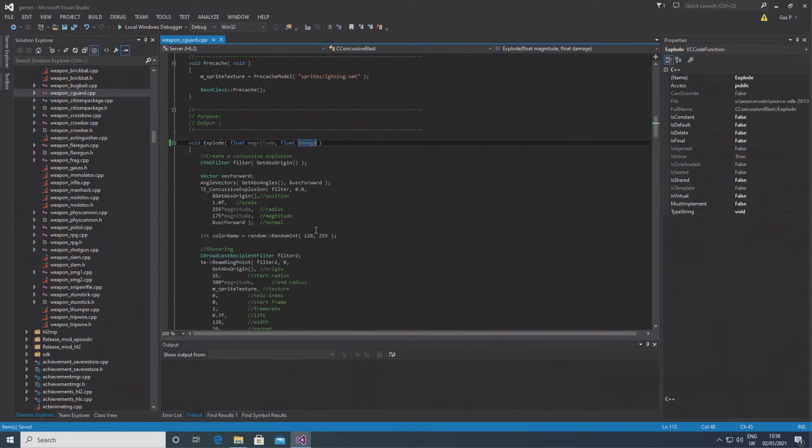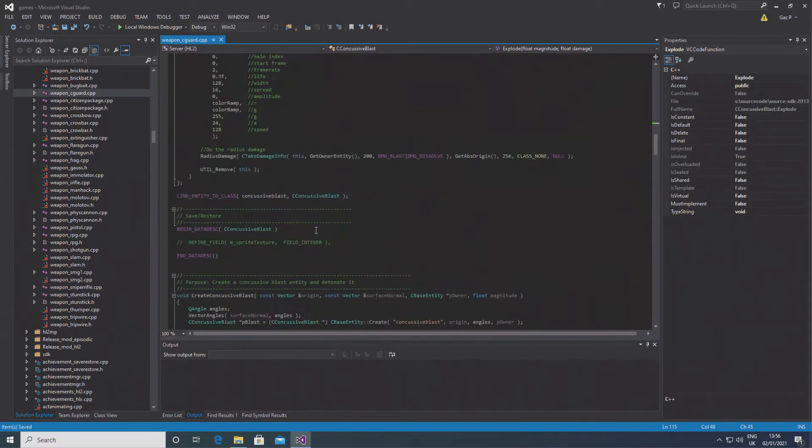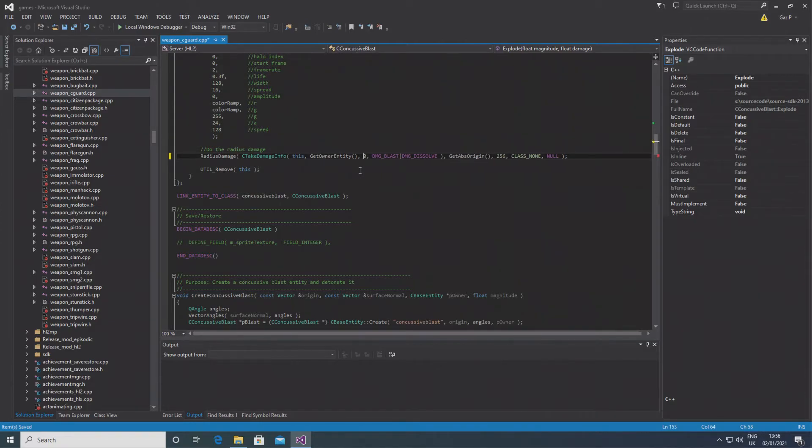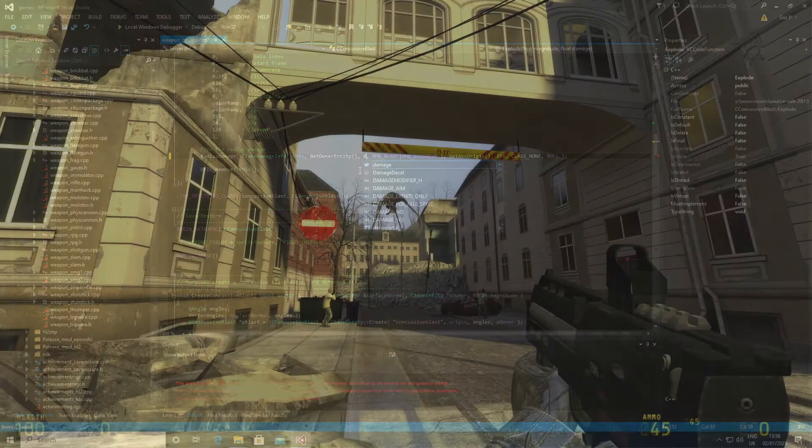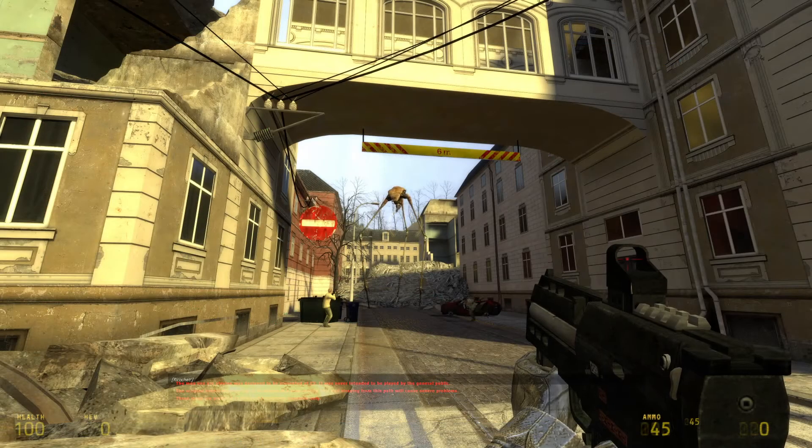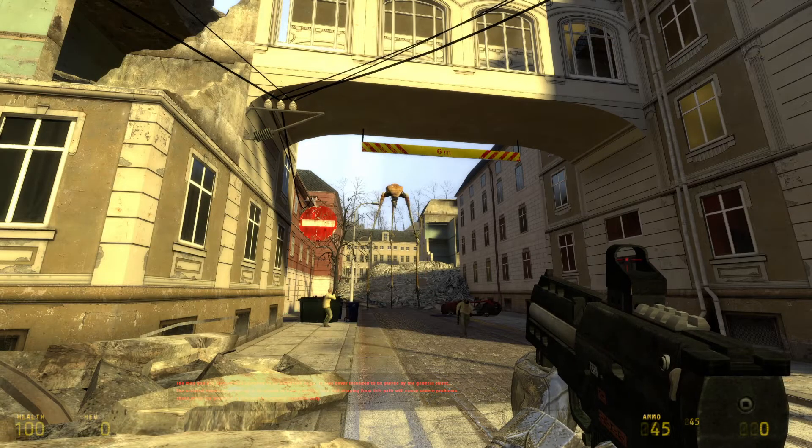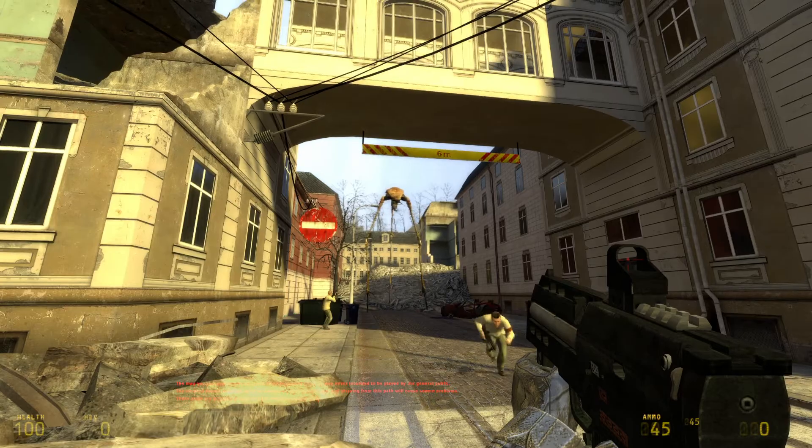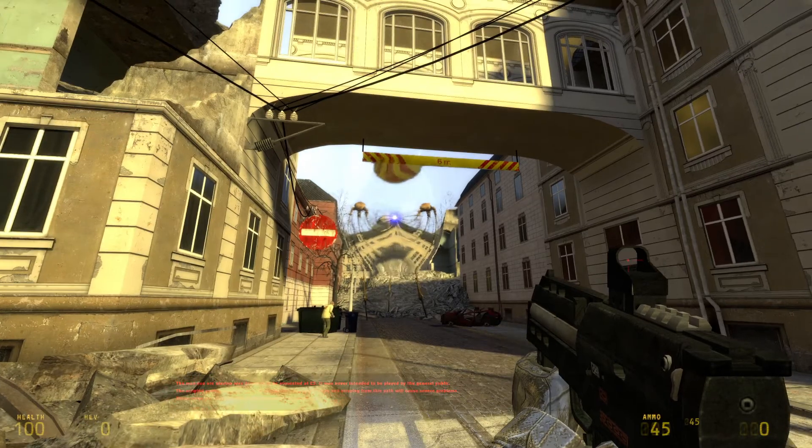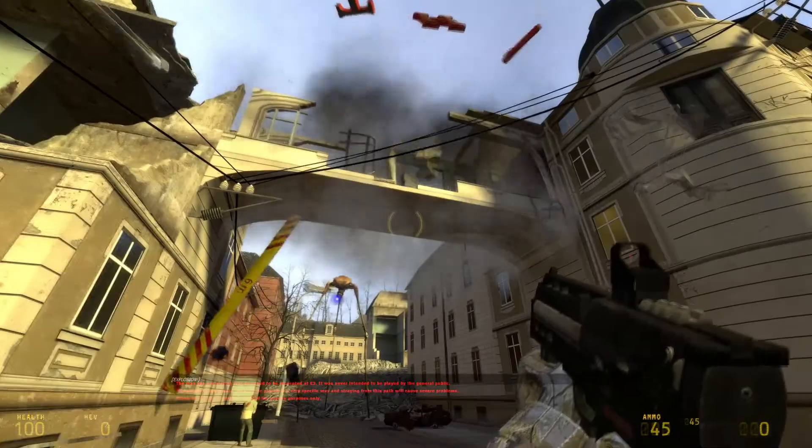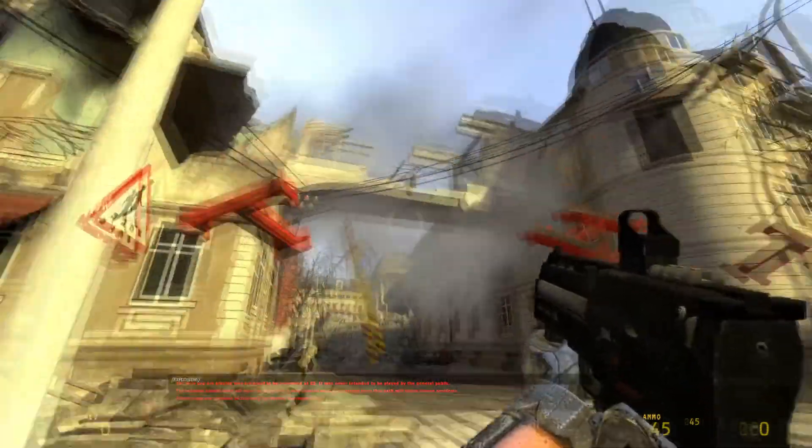Now in Half-Life 2, the only NPC that uses the concussive blast is the strider when it charges up its cannon and fires a bomb that blows up and does massive damage.